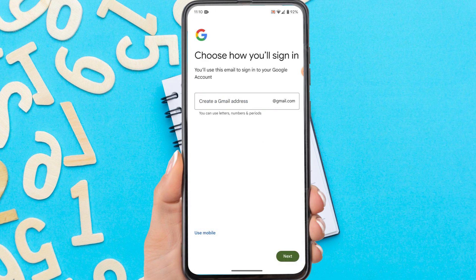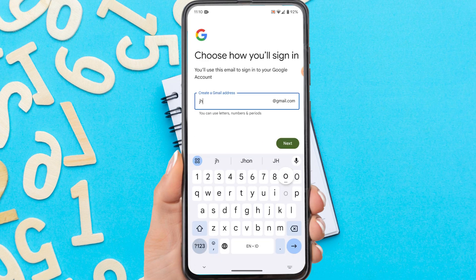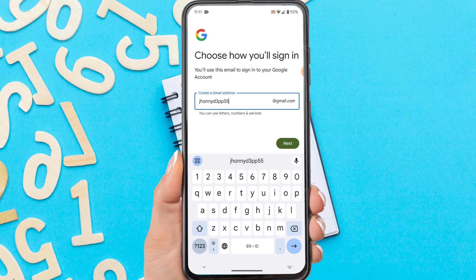Create your email here. Sometimes Google recommends two Gmail addresses that you can use, but you can also customize your own email name. If so, tap next.